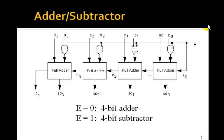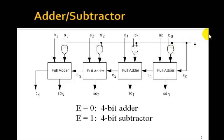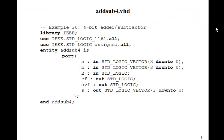Whereas if we let E equal one, then this becomes a 4-bit subtractor. So let's see how we can write a VHDL program for this.